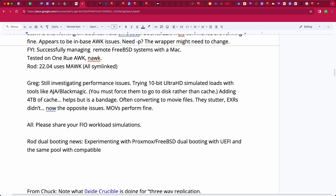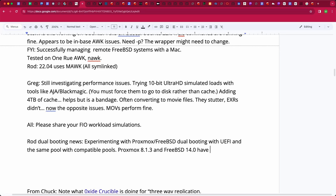I've moved on to Proxmox 8.1.3, FreeBSD 14, which have compatible pools, but more on that in a minute—and moved from x86 to ARM. Wow. So I'm increasing the complexity as I move forward.